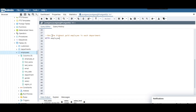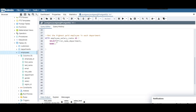Let's get started. WITH employee_salary_ranks AS — we don't need the column list. SELECT first_name, salary, and department — because that's what we want to partition by. Make sure there is a comma before RANK.